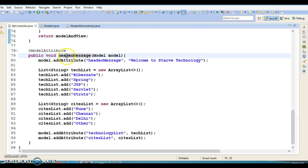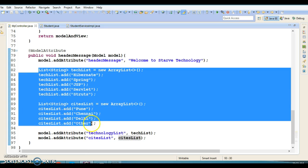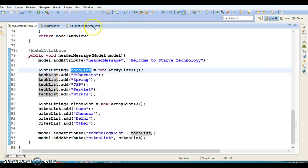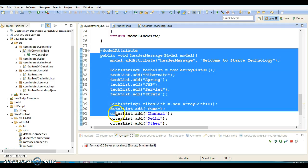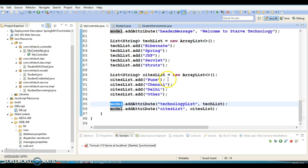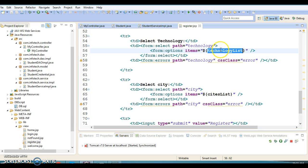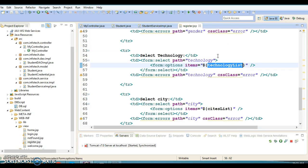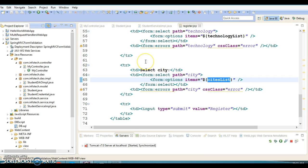I've also created a @ModelAttribute method — the location list is kept in a Map in the controller. In a real scenario this list would be retrieved from the database. When a request comes to this controller class, this method executes first and the list is added to the model object. On the registration page, we retrieve the list from that key. The city list is also retrieved from the controller and can be moved to a real database in production.